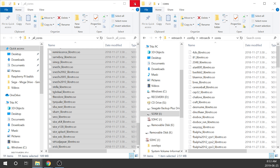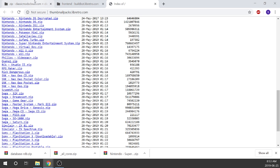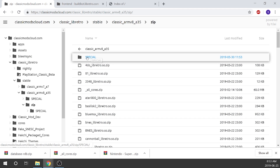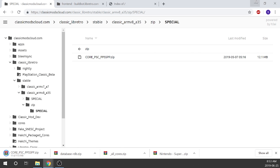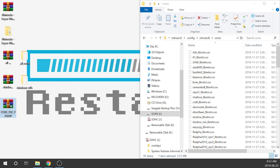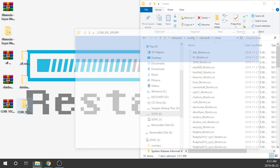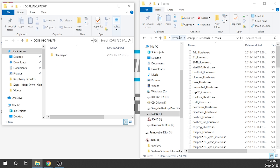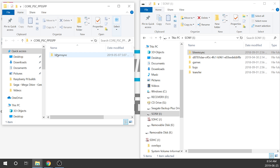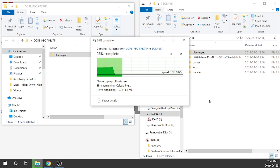If we open our web browser and go back to the cores section, there's a folder called 'special.' Inside you'll see a core for PSP — it's core_psc_PPSSPP. We're going to download that, save it to our desktop, extract it, and then copy it back to the root of our USB drive. PSP is now fully loaded up as well.